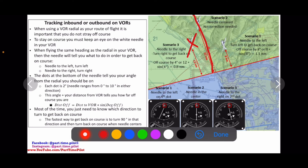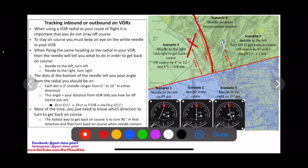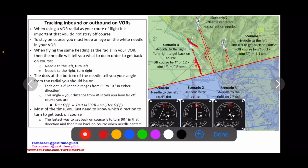So how far off course are we? We have the VOR-DME distance, which in this example is 12 nautical miles. We do 12 times the sine of the four degrees we're off. So 12 times sine of four degrees gives us 0.8 nautical miles. That distance from where we are to the actual radial is 0.8 nautical miles.